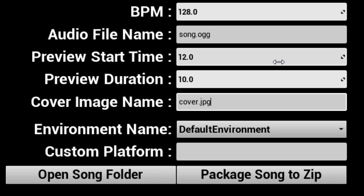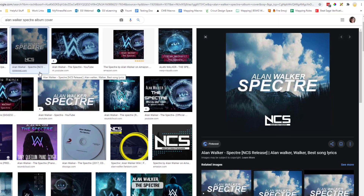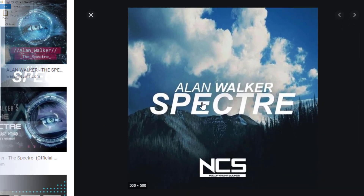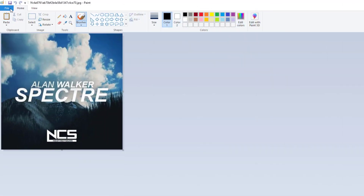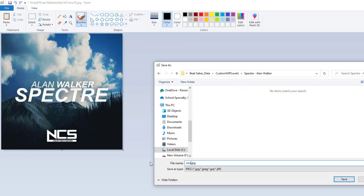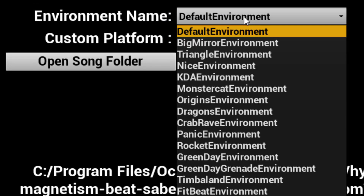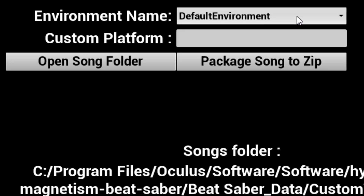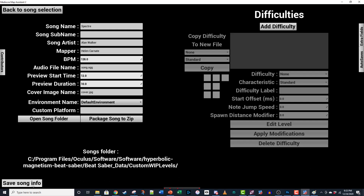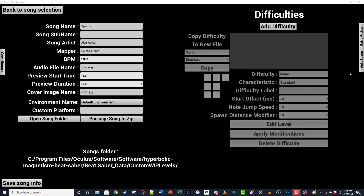Next, you're going to need some cover art for your map. Find a pic that you like that's at least 250 pixels on a side, perfectly square, in either JPEG or PNG format. You can use something as simple as Paint to size and/or crop your image, then save it as cover.jpeg or cover.png inside your song folder. The file name listed here should match what you saved in your song folder and it's case sensitive. You can choose which in-game environment you want to use here — the environment will affect the way your lighting looks. Ignore the custom platform field and click Save Song Info. This is going to create your critical song info file.